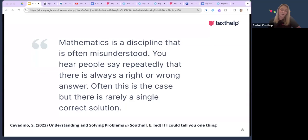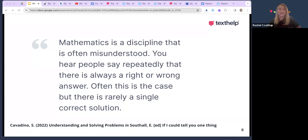I've got a quote here for you to consider: 'Mathematics is a discipline that is often misunderstood. You will hear people say repeatedly that there is always a right or wrong answer, and often this is the case, but there is rarely a single correct solution.' I'm not here today to answer this, but I'd like you to consider this thought and what it actually means for our learners.